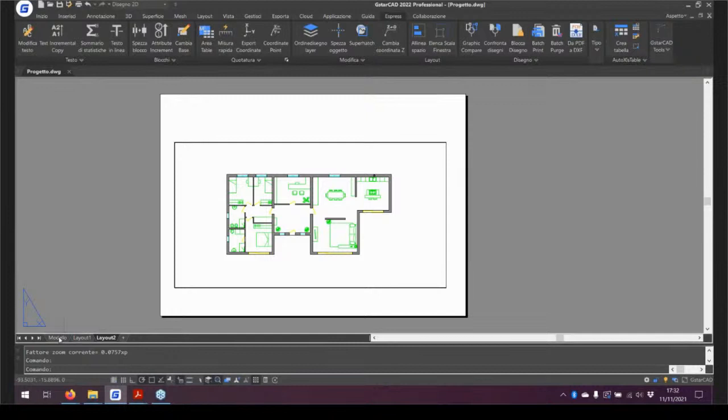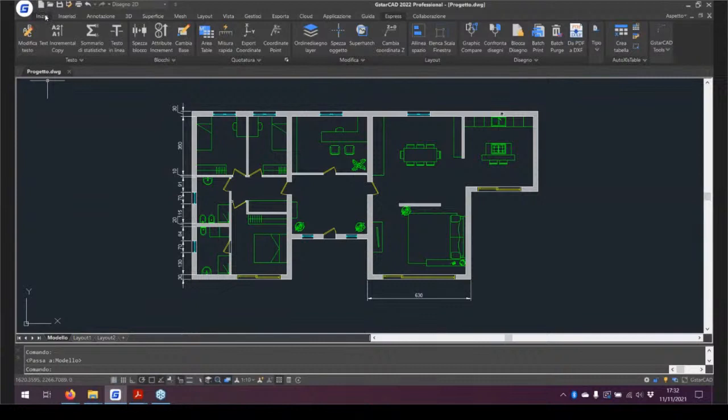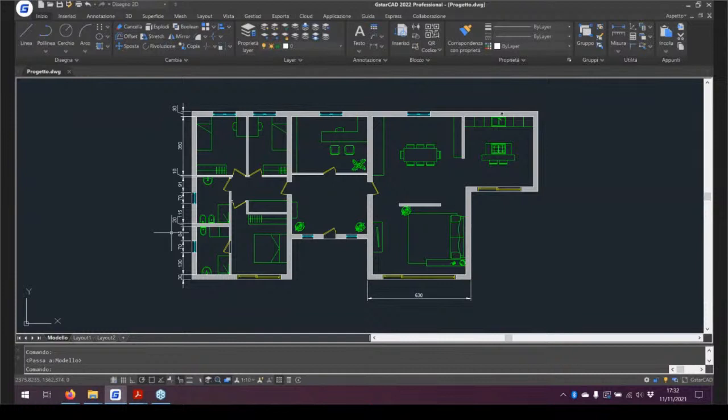Fino adesso vi sono piaciute le novità? Soprattutto il fatto dell'ordine dei layer per me è stata una grande novità perché li uso tantissimo. Mi capita spesso di avere l'ordine di visualizzazione sbagliato, quindi tra quello e la qualità di stampa sono state le mie novità preferite.